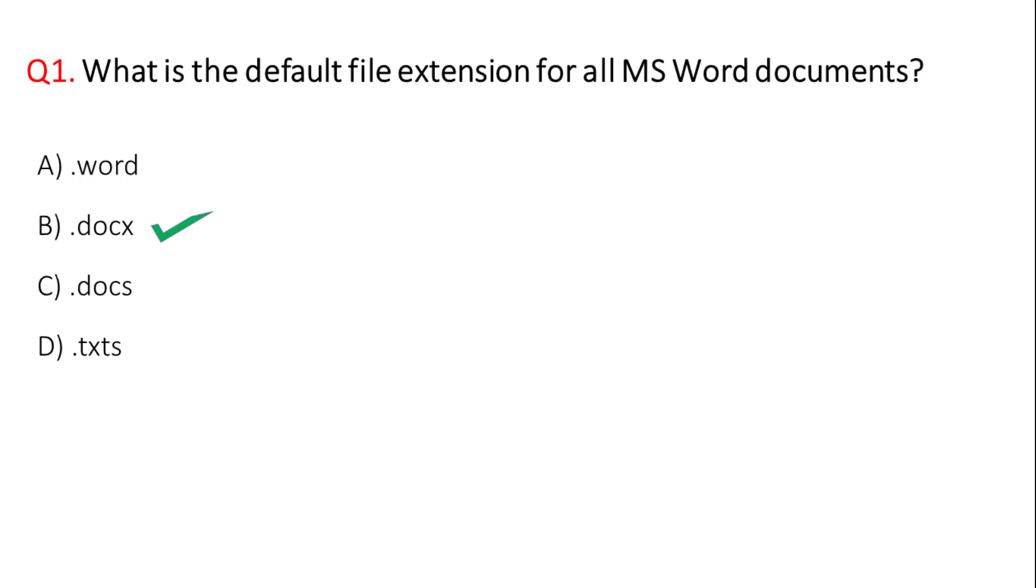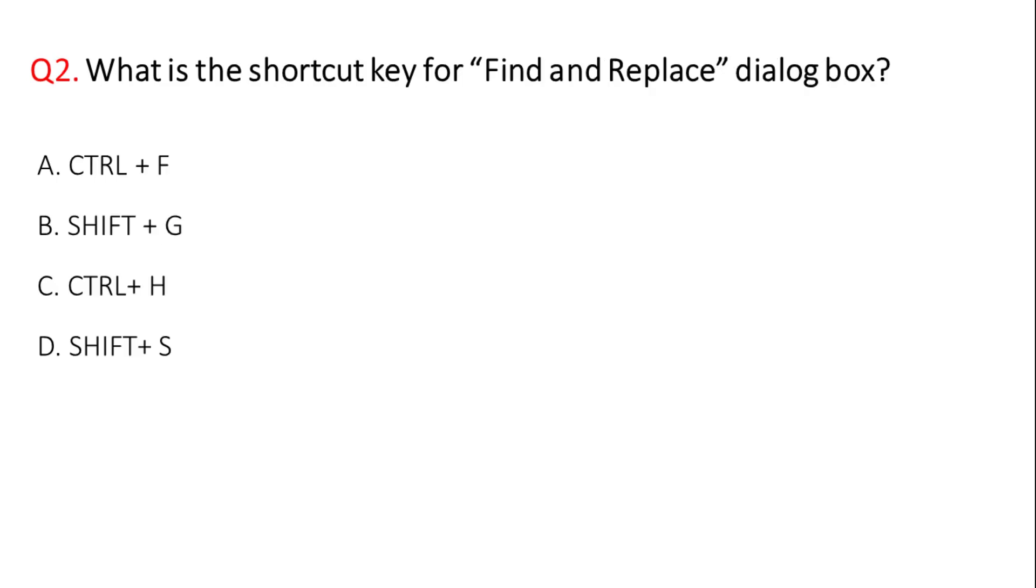Next question: what is the shortcut key for find and replace dialog box? You can click Ctrl plus F in Excel. You can click find and replace dialog box. The correct answer is option C, Ctrl plus H.